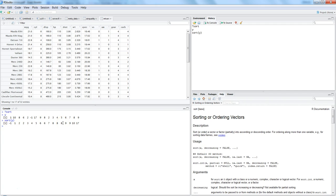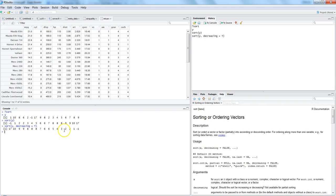If you want it in descending order then we need to mention decreasing equals true. Now in this case it is in decreasing order or descending order.